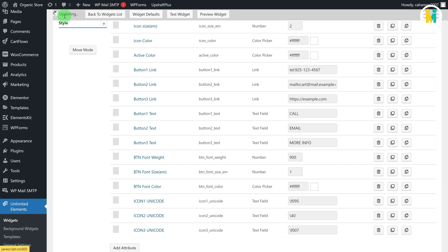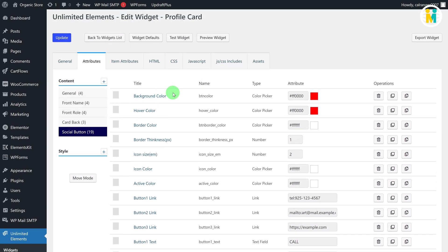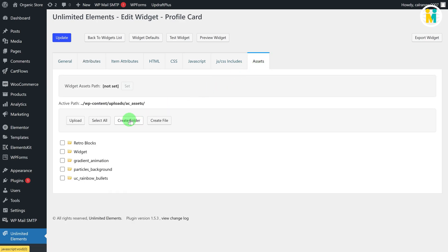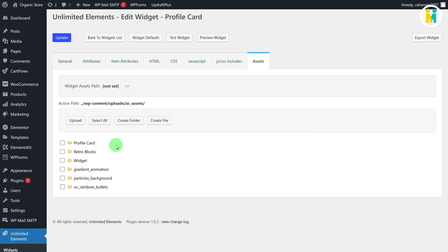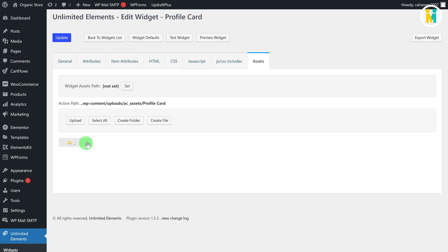Now we have created all the required attributes for the Elementor Profile Card Widget settings. One thing still remains: adding a default profile image for the widget, so that whenever you add this widget to your editing page, it will have a default profile picture. To do so, switch to the Item Assets tab, create a folder for your widget, then open the created folder and click the button to assign this folder to your widget. Then upload a default profile image into this folder.